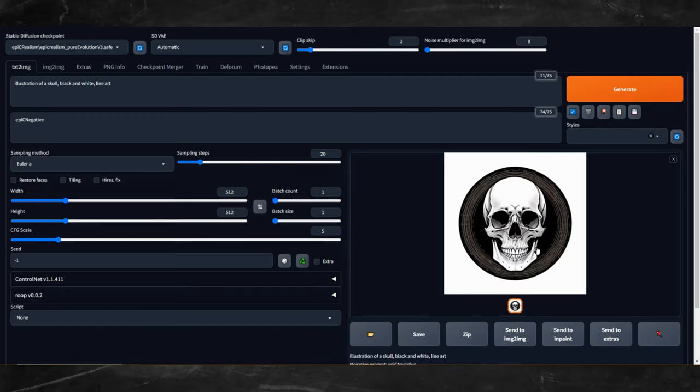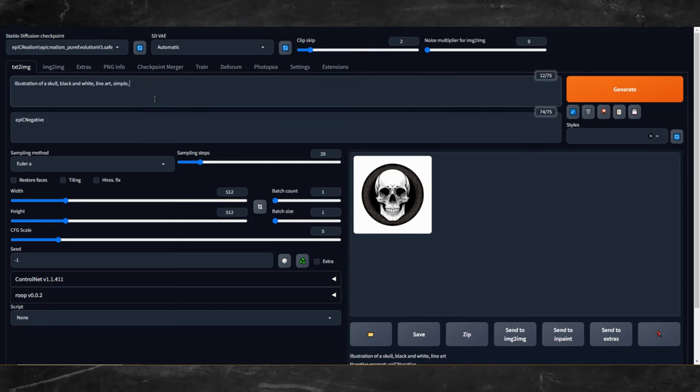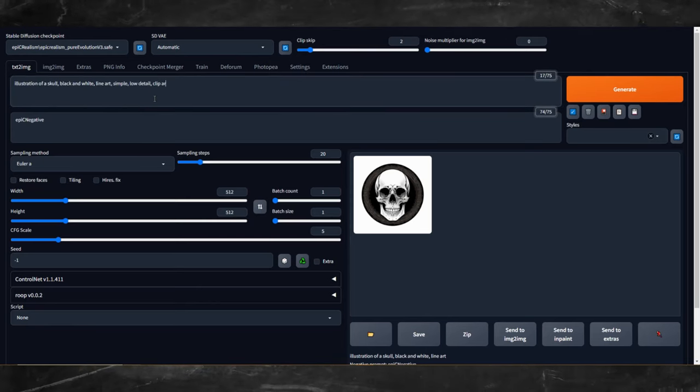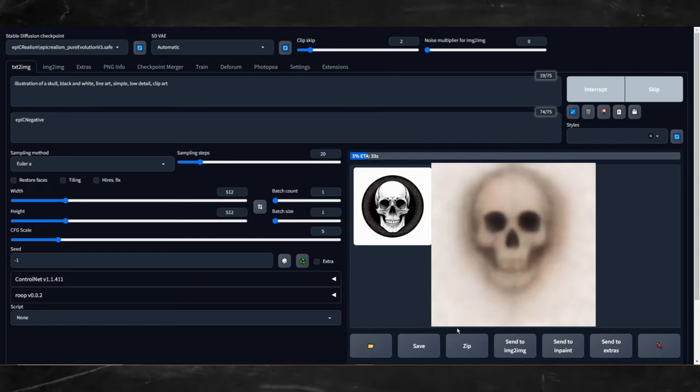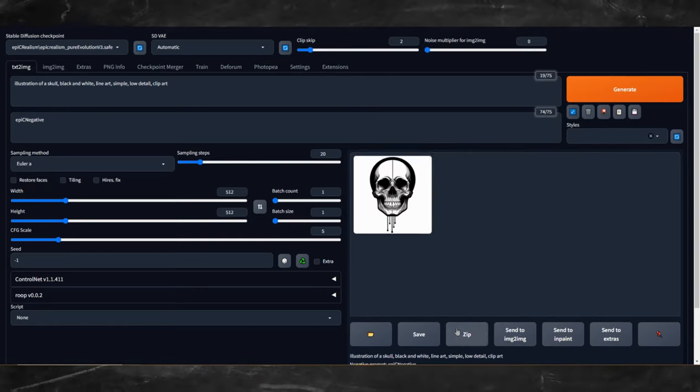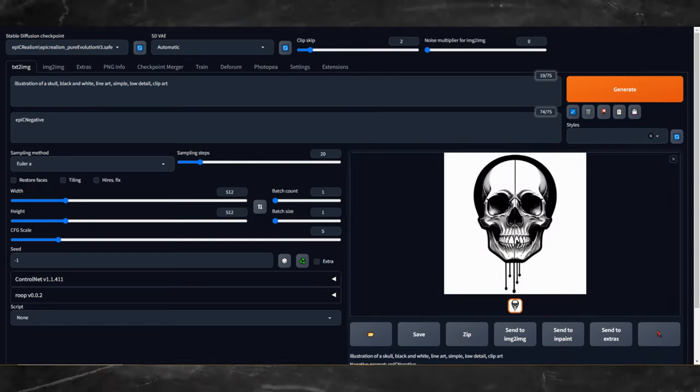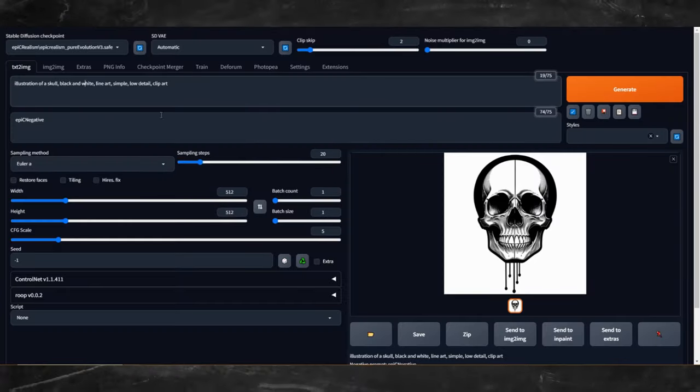So it looks like there is a little bit too much detail in this image. We want the image more simplified. So what I'll do is I'll put low detail, clip art. Let's see what that does. Alright, that's a little better. I think we can kind of work with that.